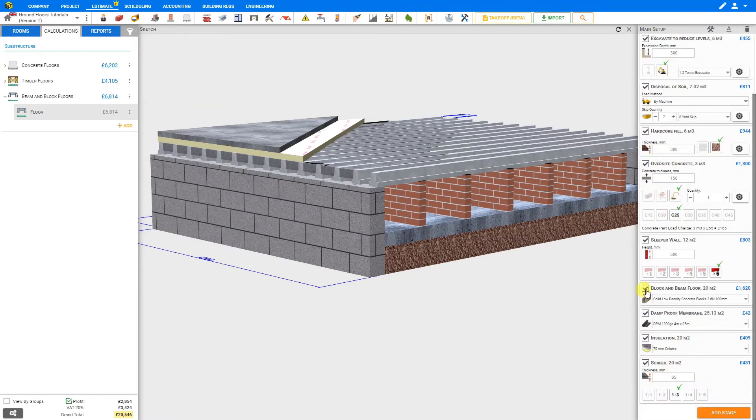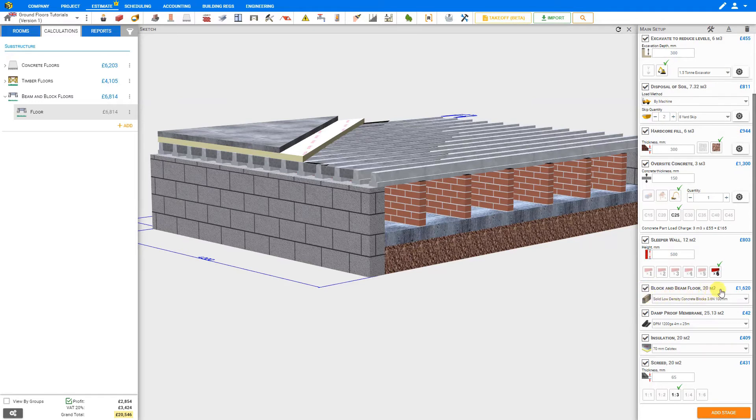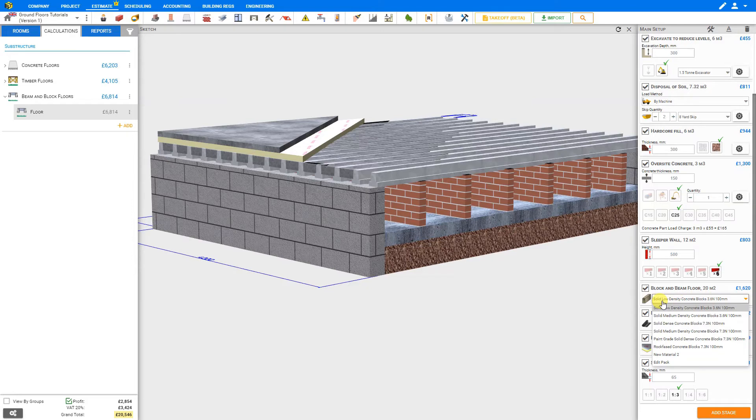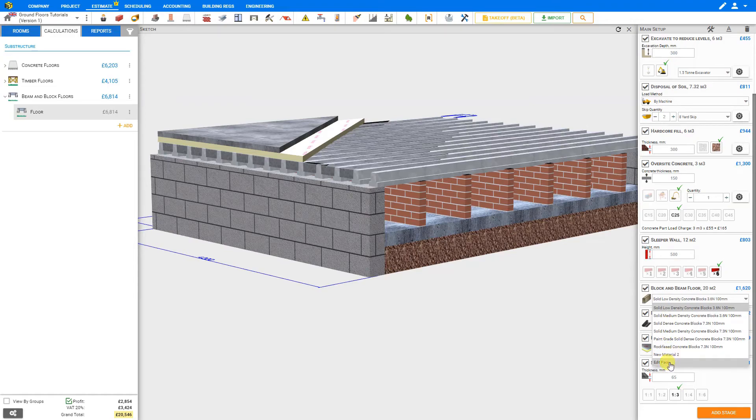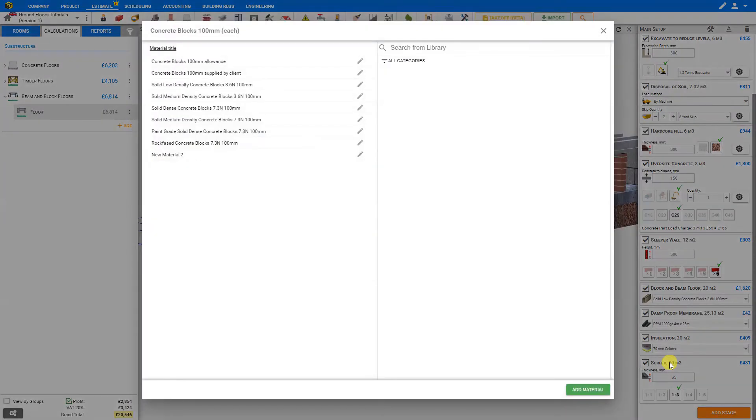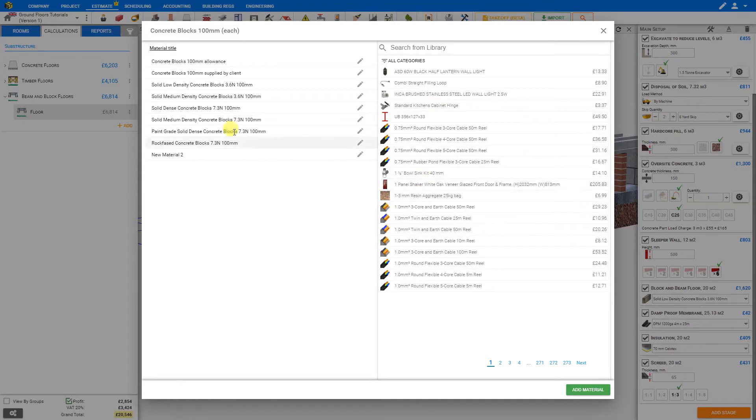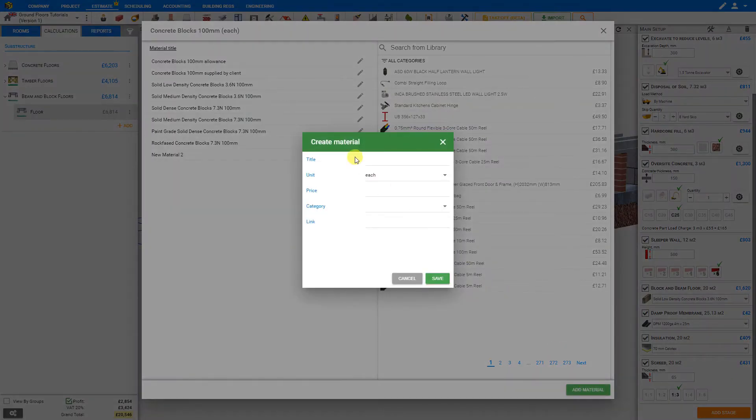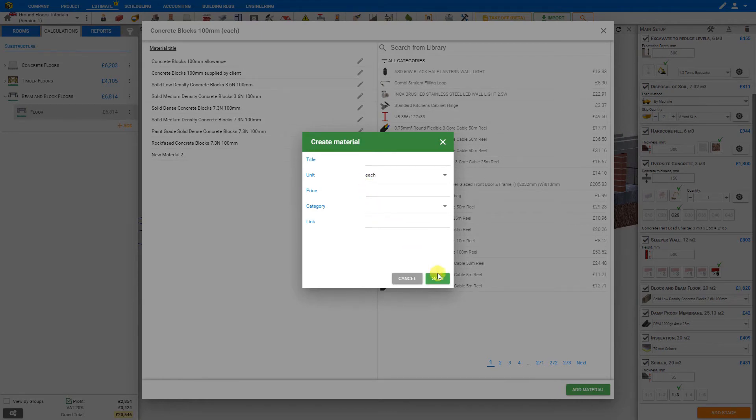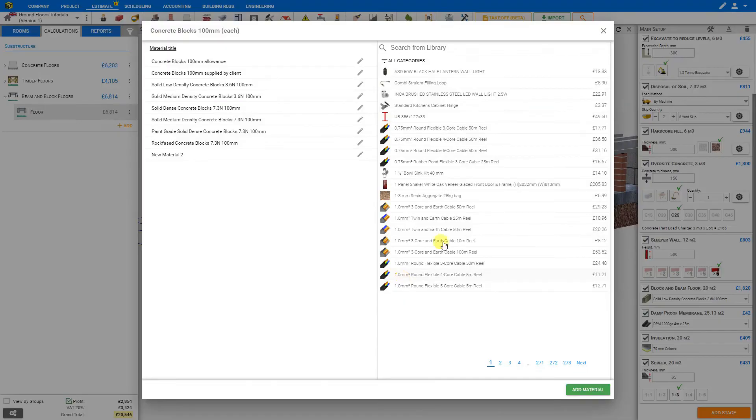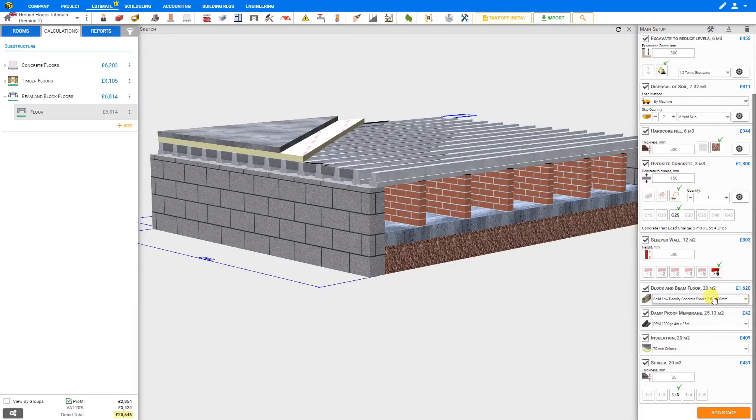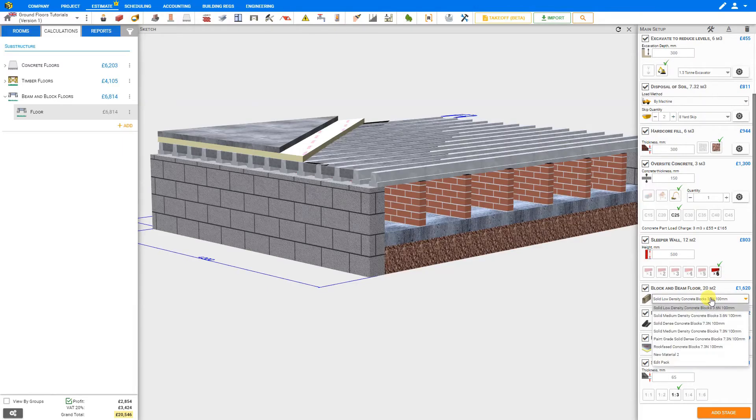Next we'll take a look at the block and beam floor. PricerJob has calculated that we'll require 20 square meters of block and beam, and we can select from the drop-down menu the materials that we prefer to use. If there's a material that we want to use that's not represented here, we can click Edit Pack and choose a different material from the PricerJob Library. Or we can add a new material by inputting the Title, Unit, Price, Category, and Website link, and then save that for future use. In this case, we'll just cancel out and we'll use the default blocks from the PricerJob Library.